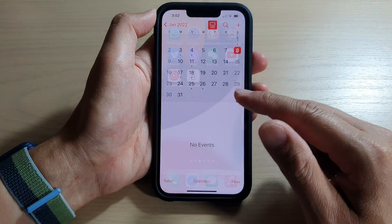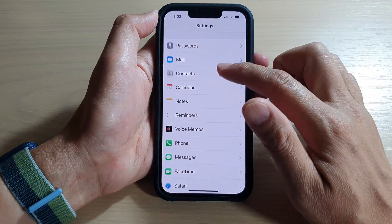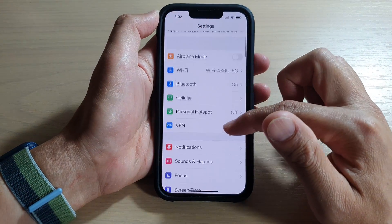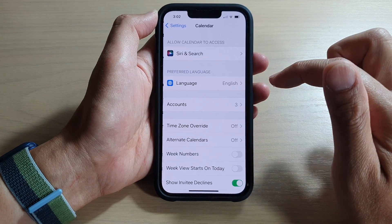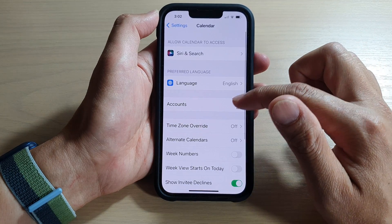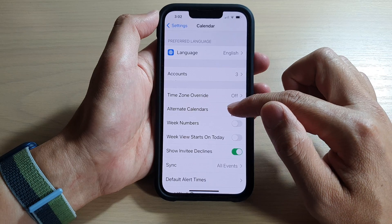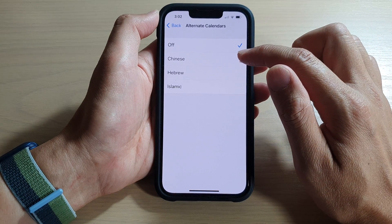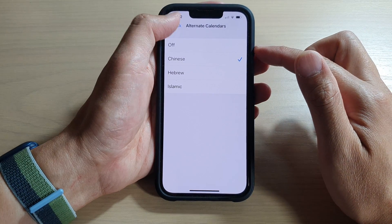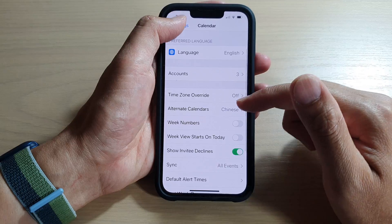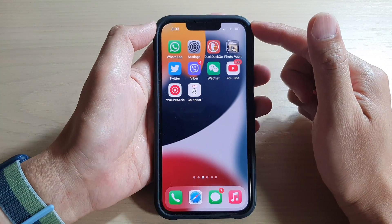From the home screen, go into Settings. In Settings, go down and tap on Calendar, then tap on Alternate Calendars, and in here choose Chinese. Then tap the back key or swipe up to go back to the home screen.